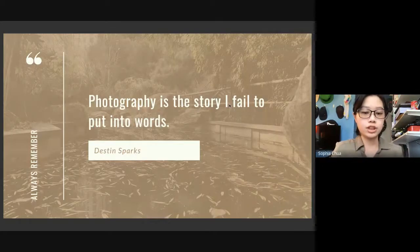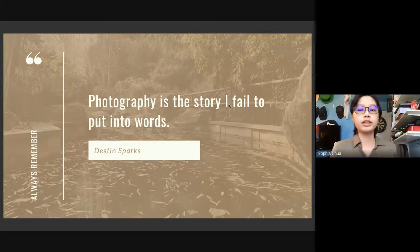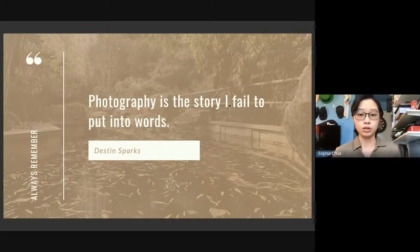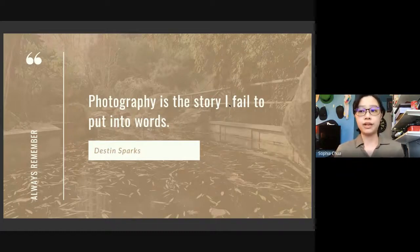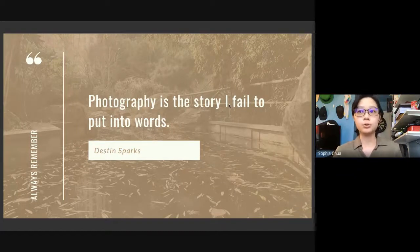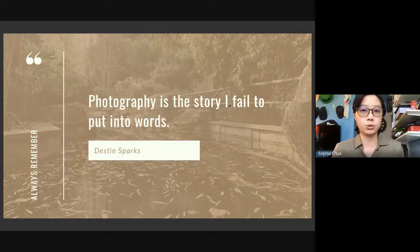In the words of Destin Sparks, photography is the story I failed to put into words. Our intention in everything we do is to try to inform and show the audience what we want to portray.